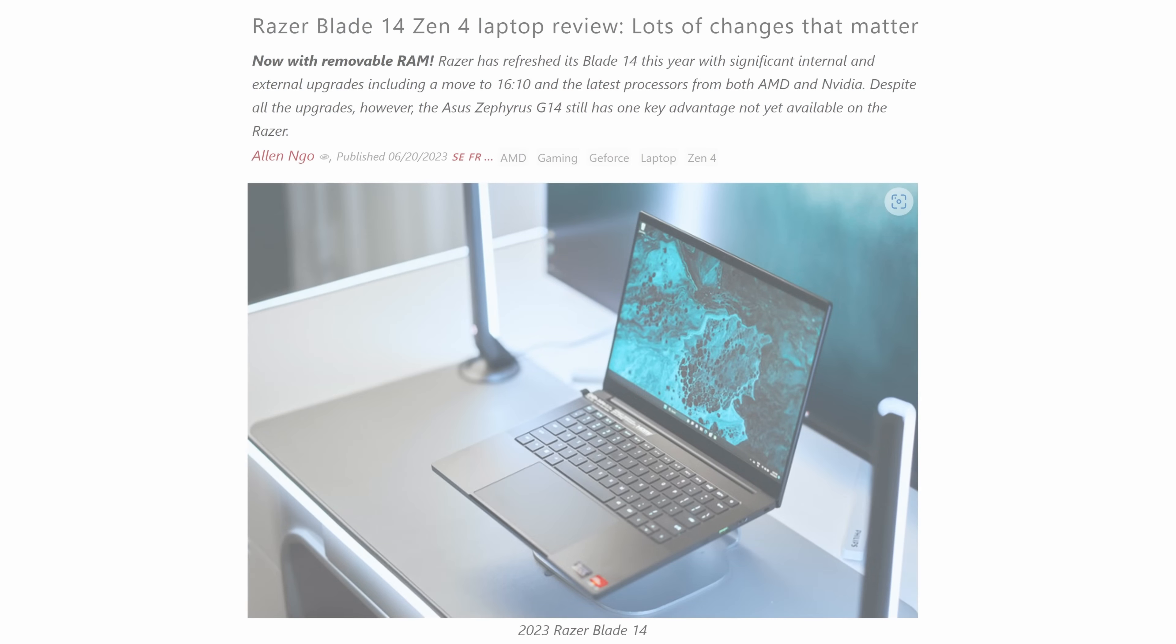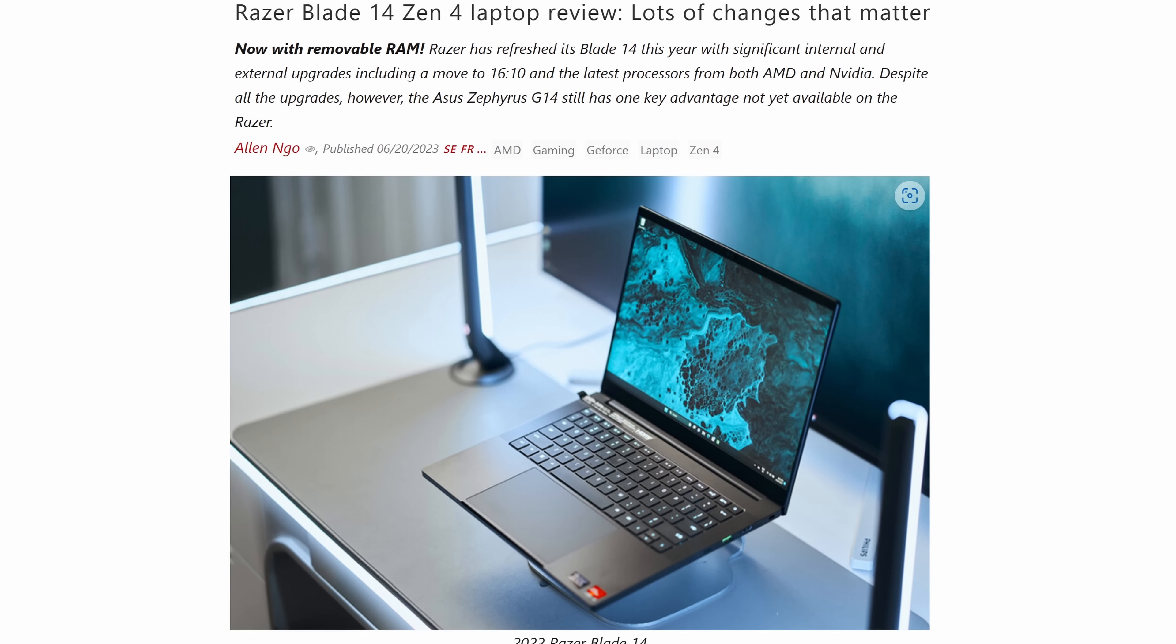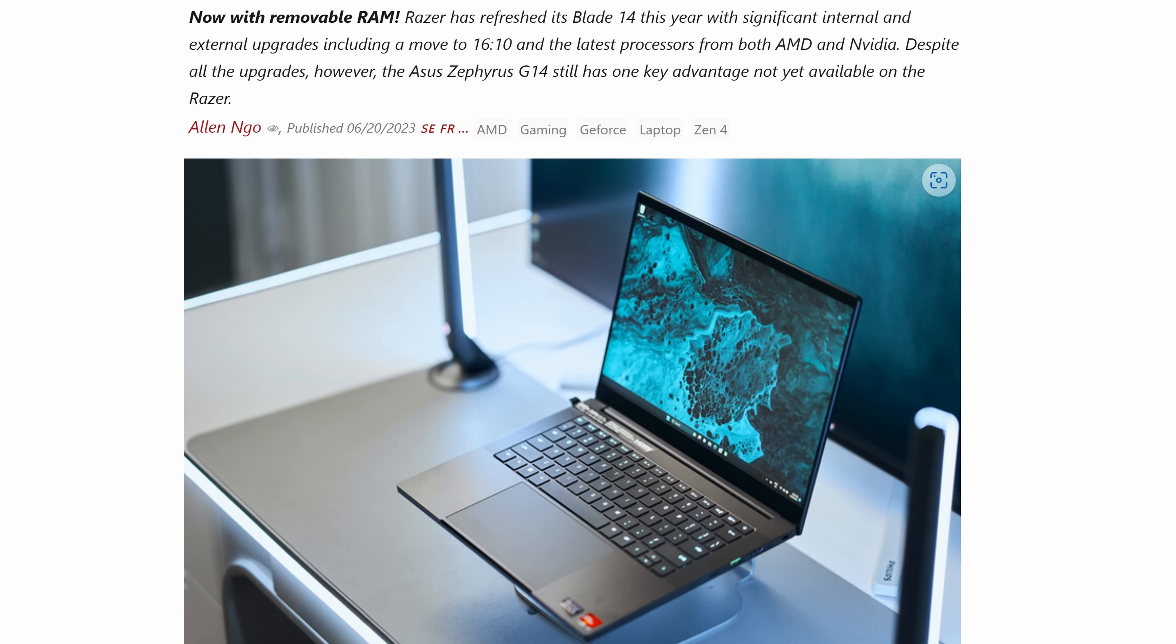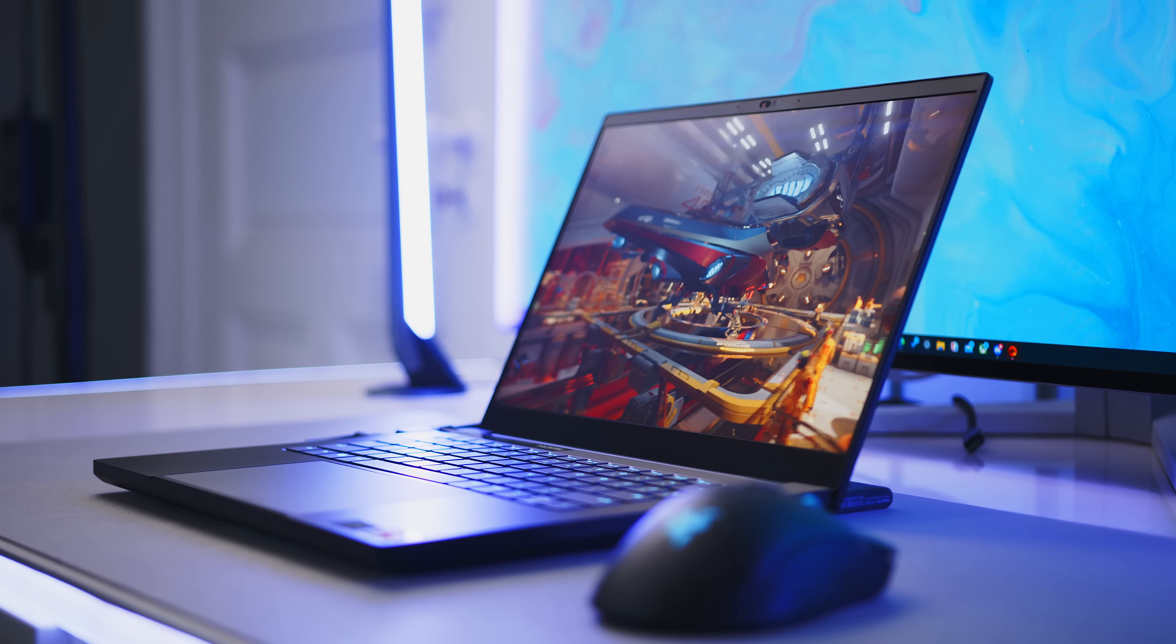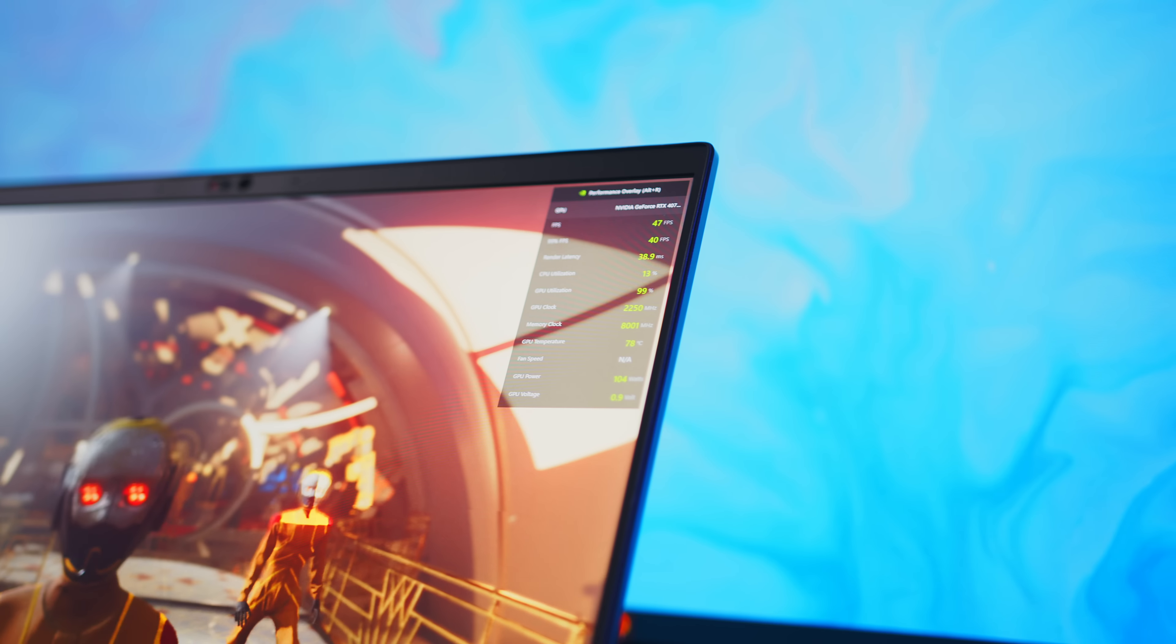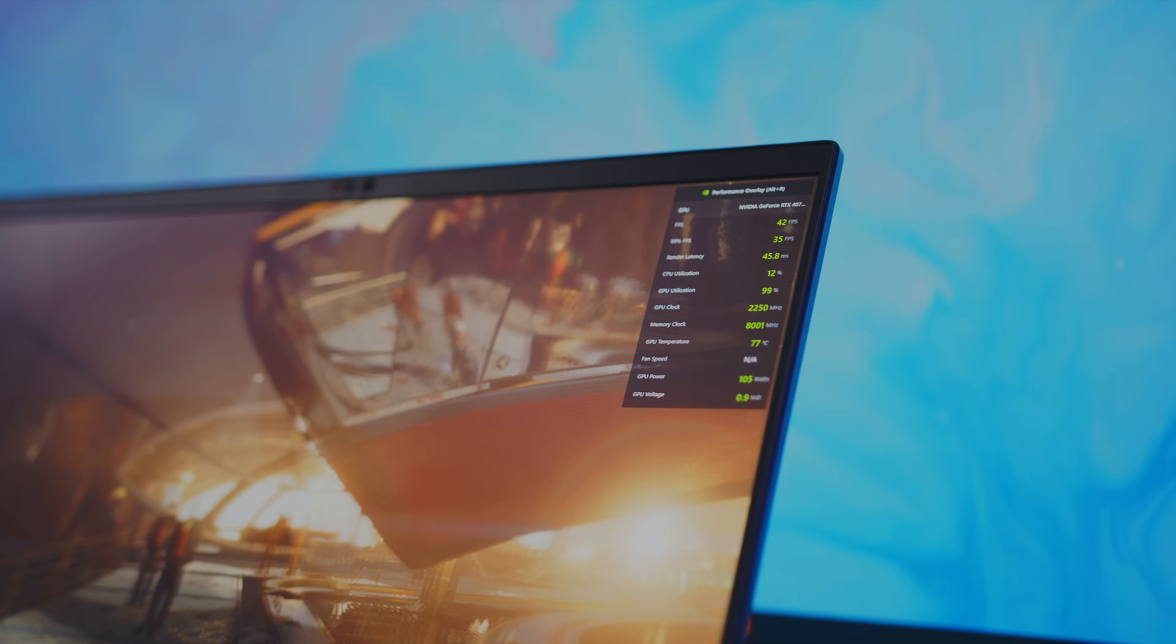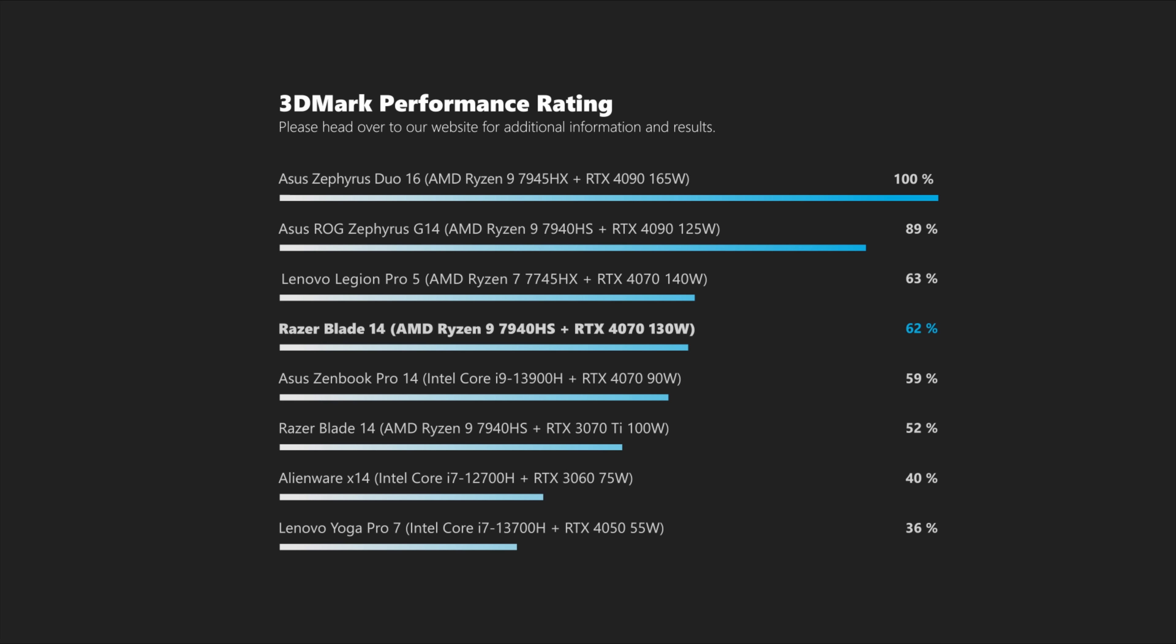If you want to dive deeper into our benchmarks and results, please check out our written review. My colleague Alan did all the testing for the Blade 14, so please give his article a read. In our 3DMark rating, a once more combined score out of 3DMark 11, 3DMark Timespy, Firestrike, Speedway and Port Royal, the Blade performs admirably compared to other RTX 4070 equipped notebooks.